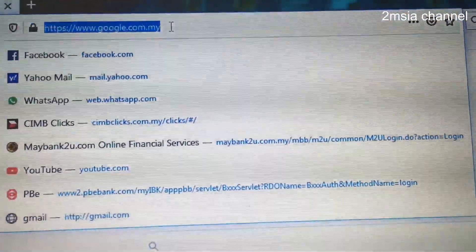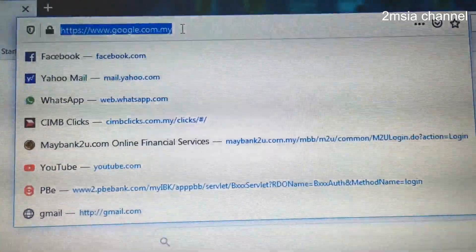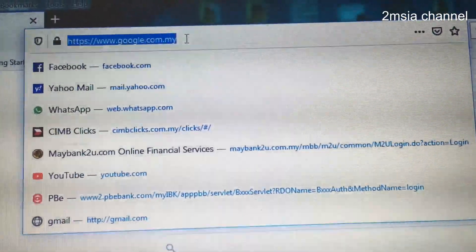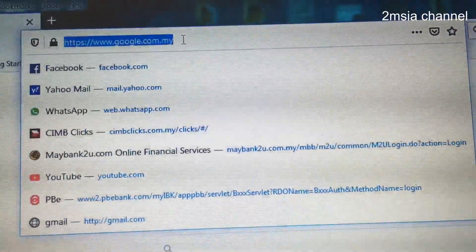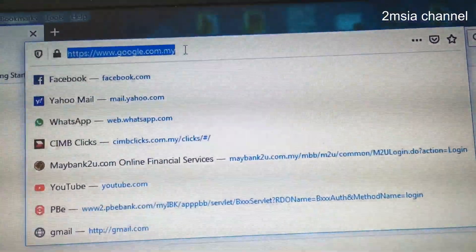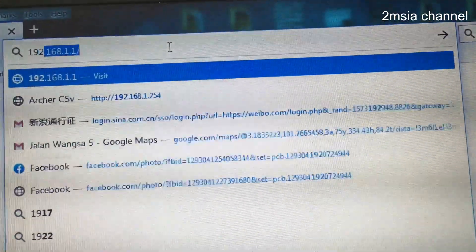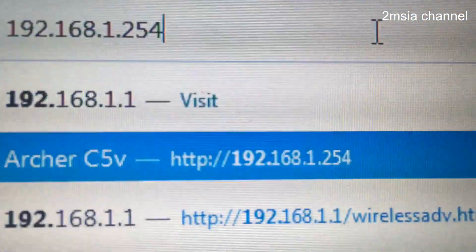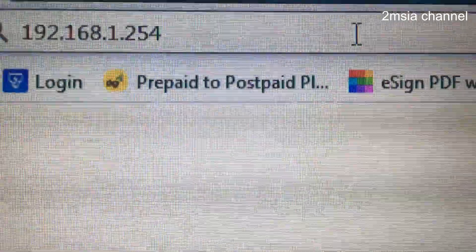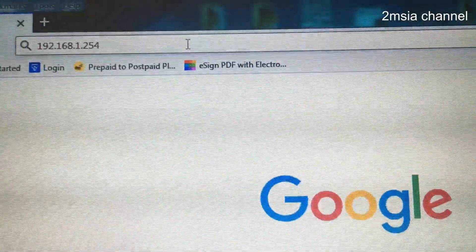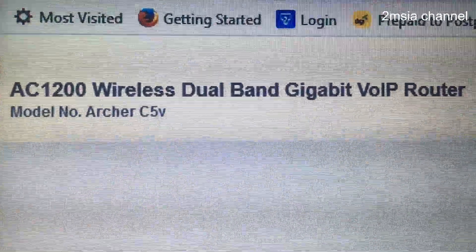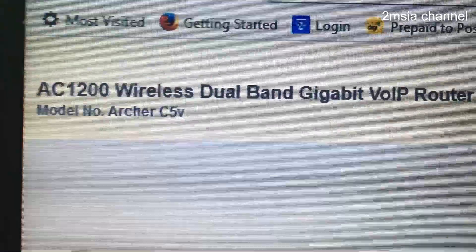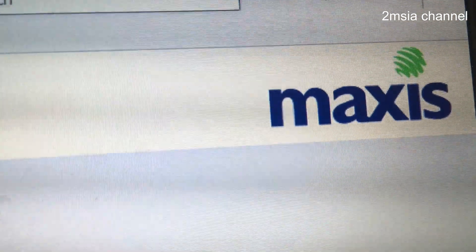Hey guys, this video shows you how to log in to the router for Maxxis fiber, some people call it Maxxis 1 home fiber. For this TP-Link AC1002 model, the IP is 192.168... You can see this is the Archer C5V. The model here is AC1002 wireless dual-band gigabit voice over IP router, model C5V — this is the Maxxis router.